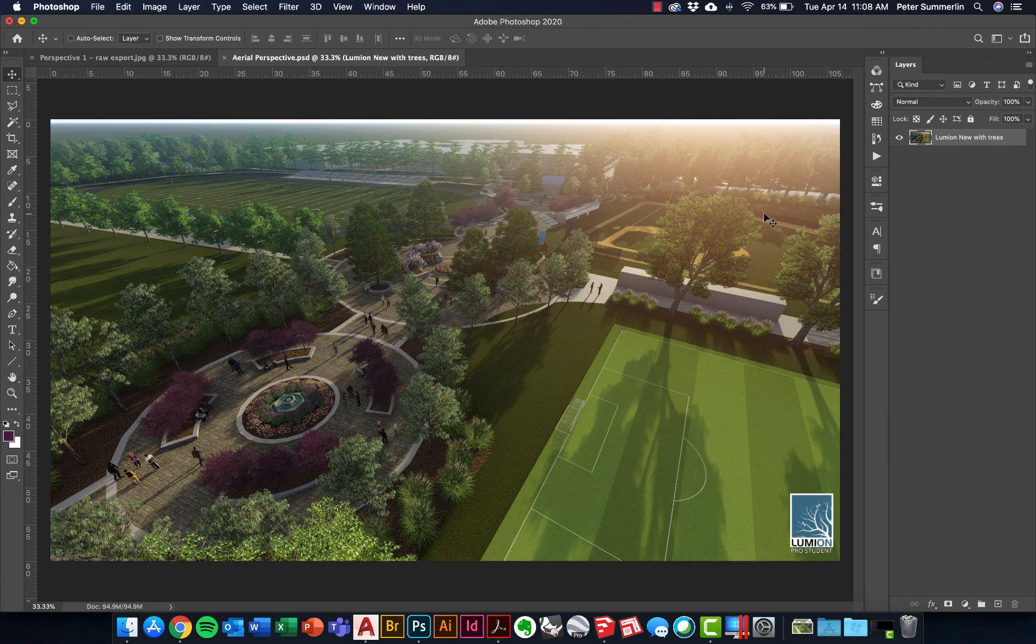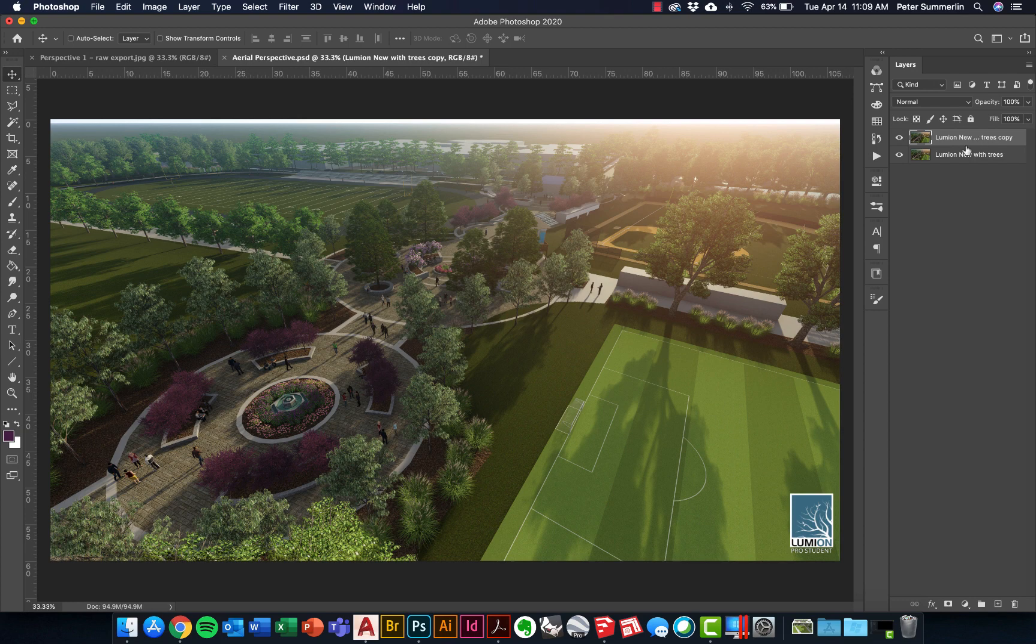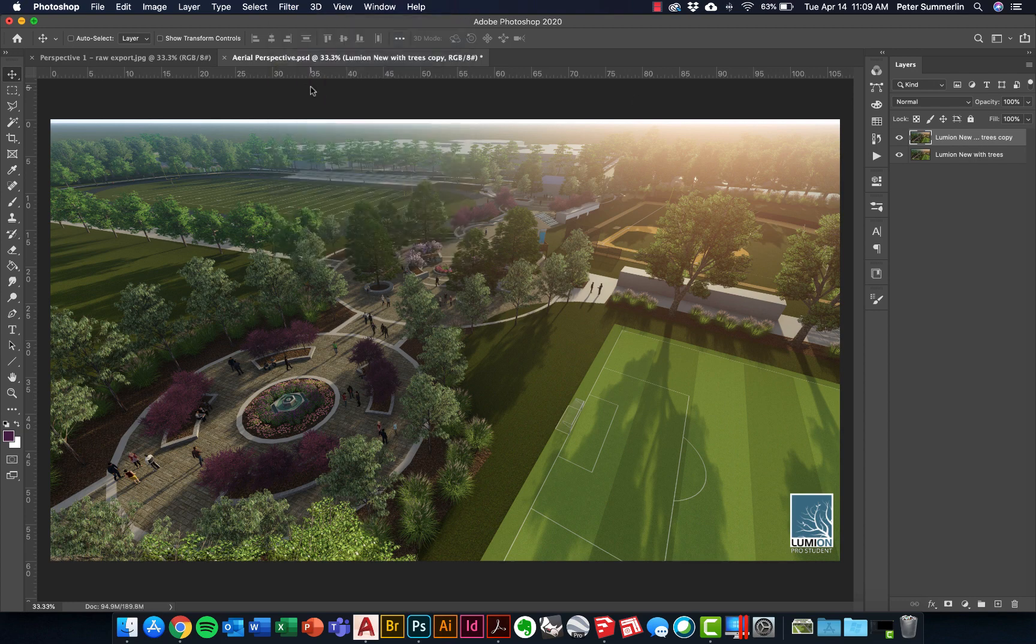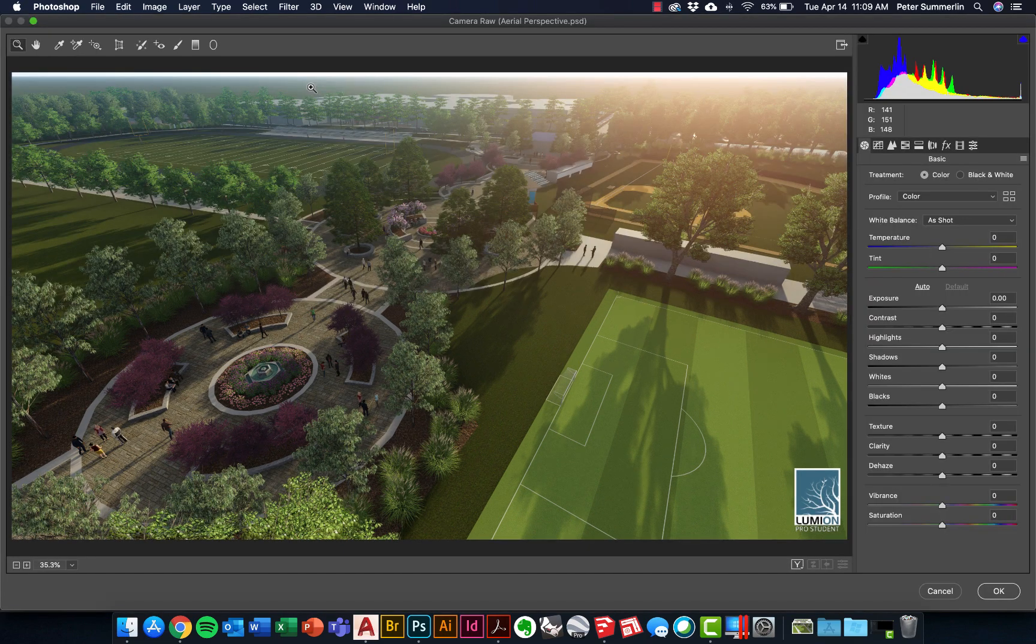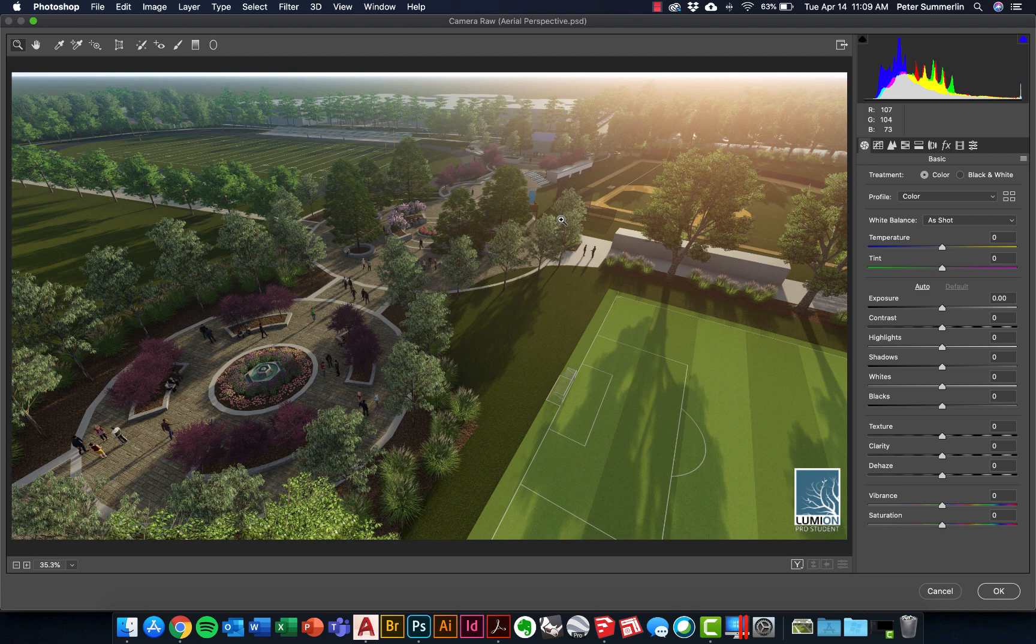One of the simplest things you can do is a filter called Camera Raw Filter. What we're going to do is drag this original layer down, make a duplicate of it, and go to Filter and Camera Raw Filter right here in Photoshop.